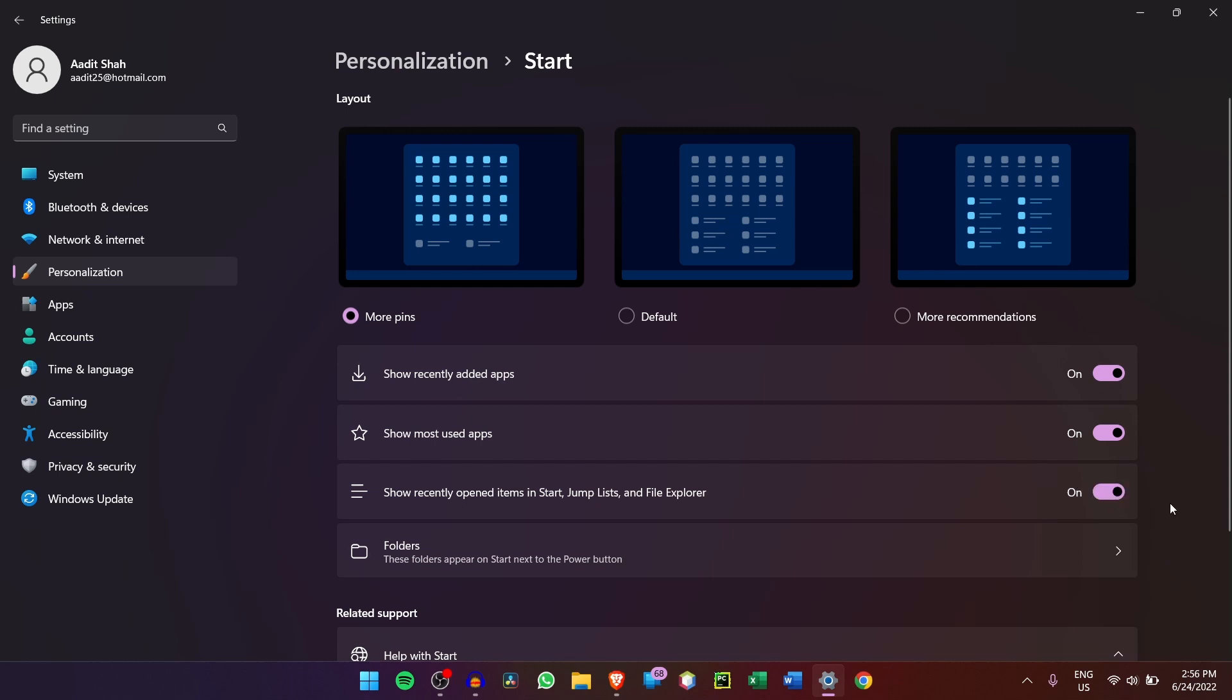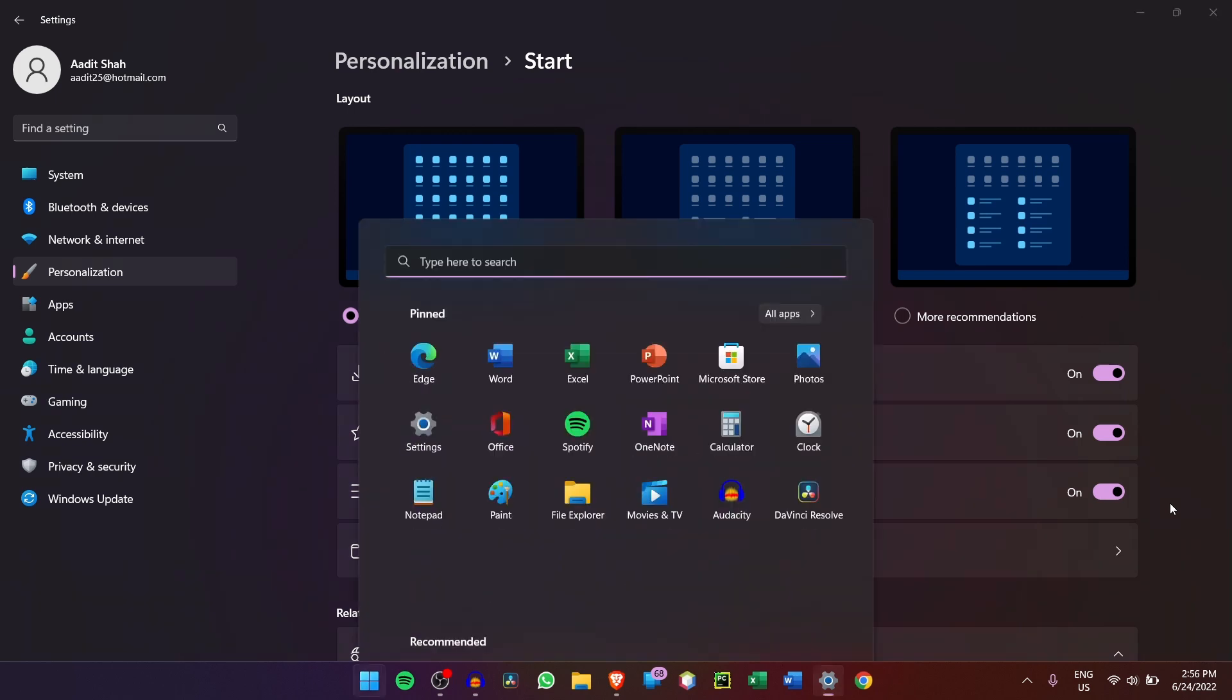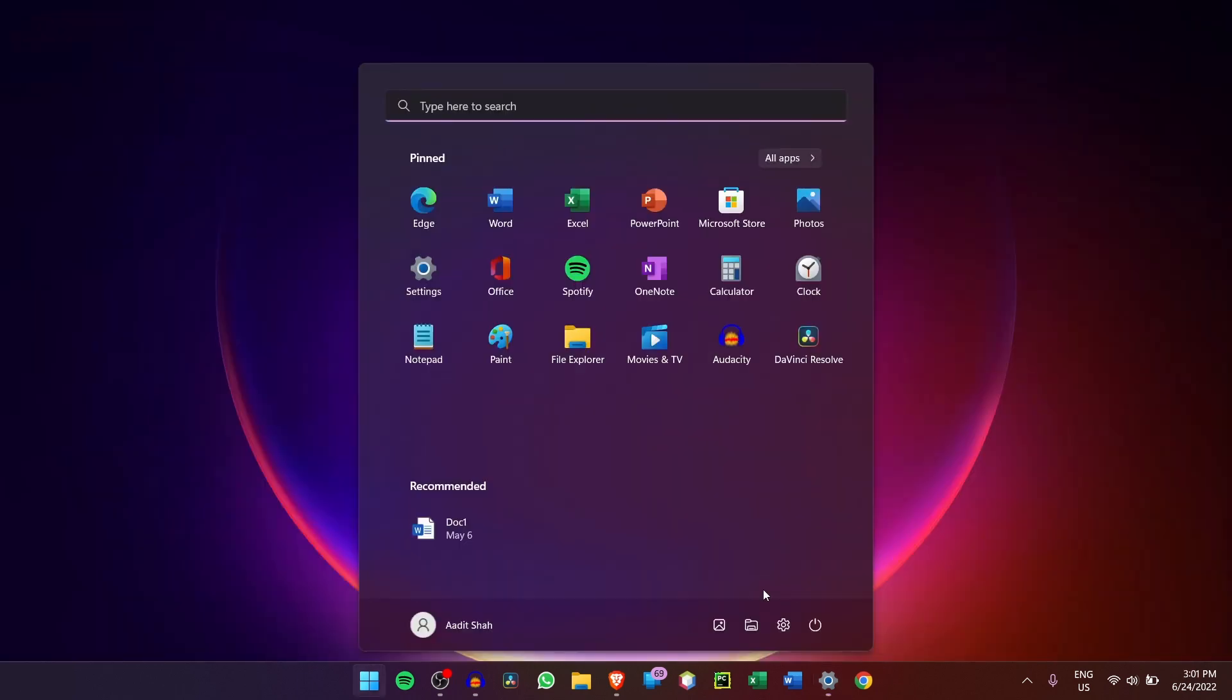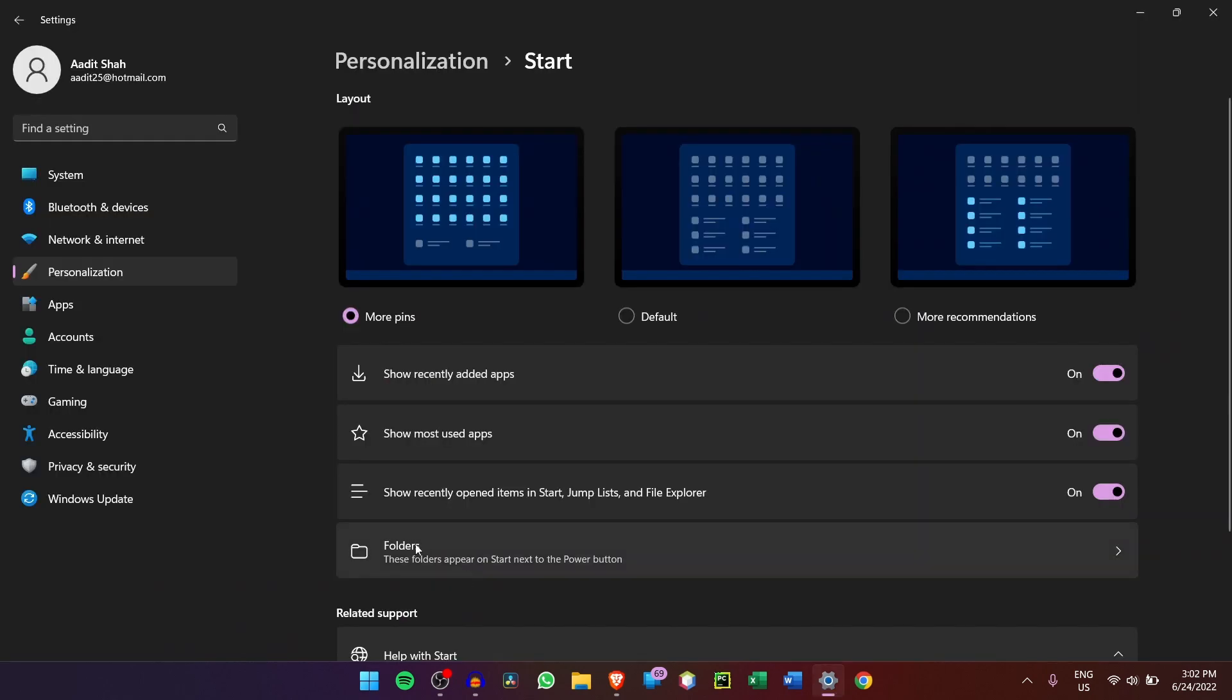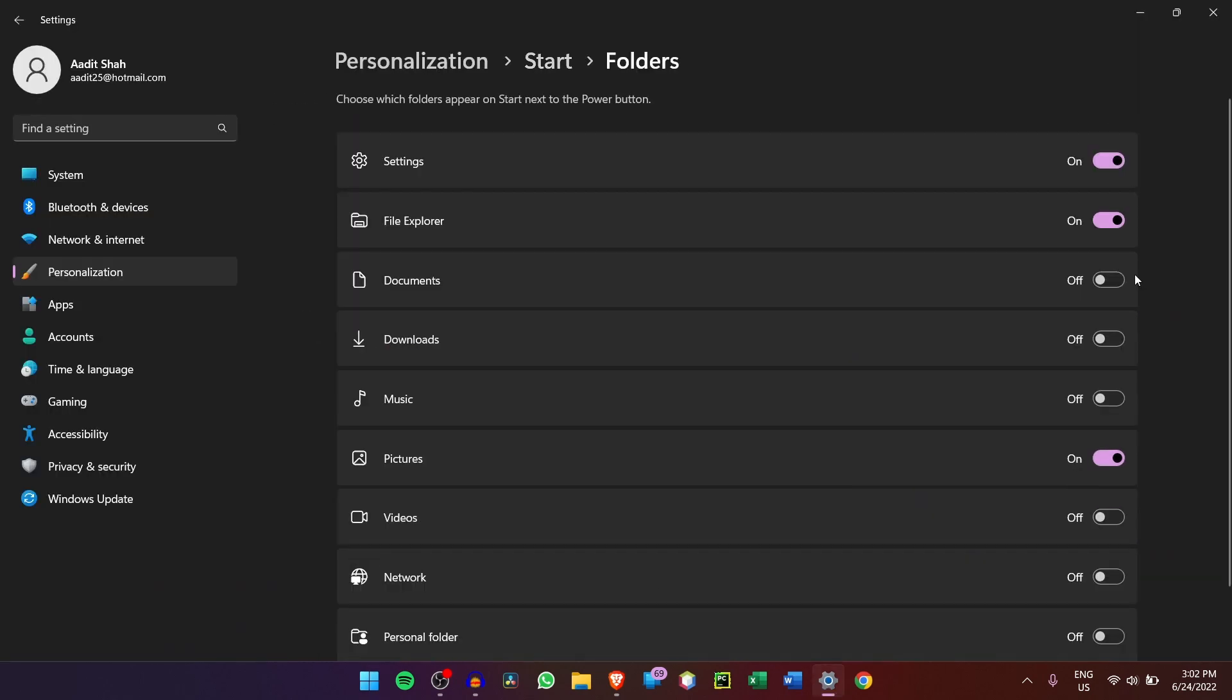Then the next option is Folders. So a folder is basically a shortcut that's added next to the power button over here. So normally, people just have a power button over here. But using Folders, you can add Settings, File Explorer, Pictures, and there are many more options. So I'll show you how it works. So first, just click on Folders. And over here, you can select which ones you want to switch on.